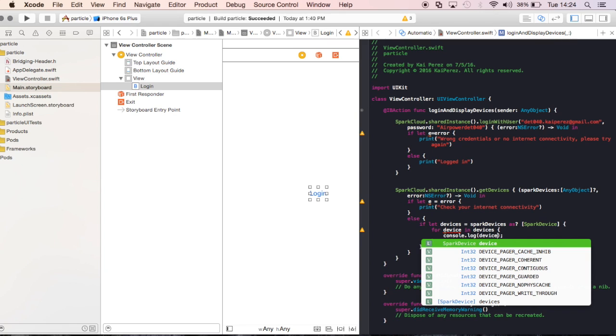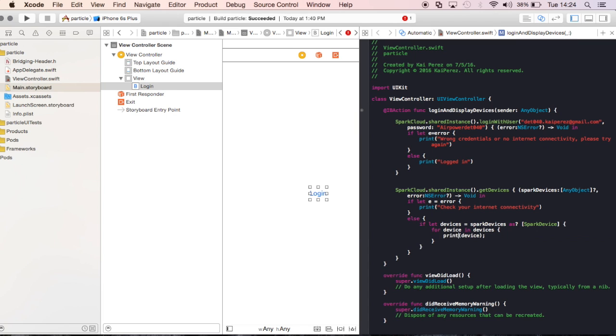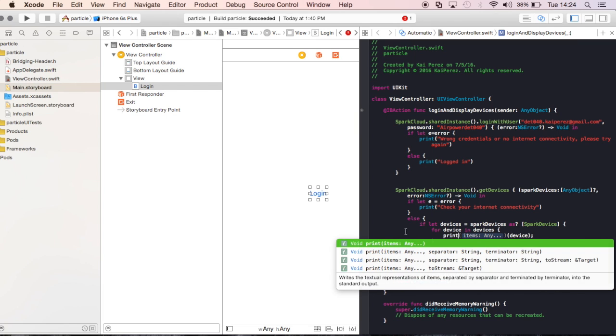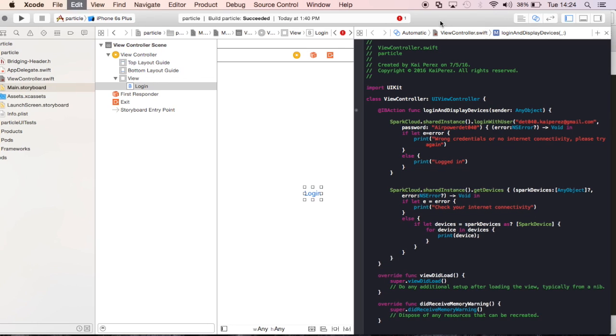So in other words, what I'm saying here is that I want to go through each one of these devices that I get from the cloud, and I want to, wrong language, sorry, I'm going to print it, and I want to print that object. So it's going to tell me and display a bunch of information about that object.